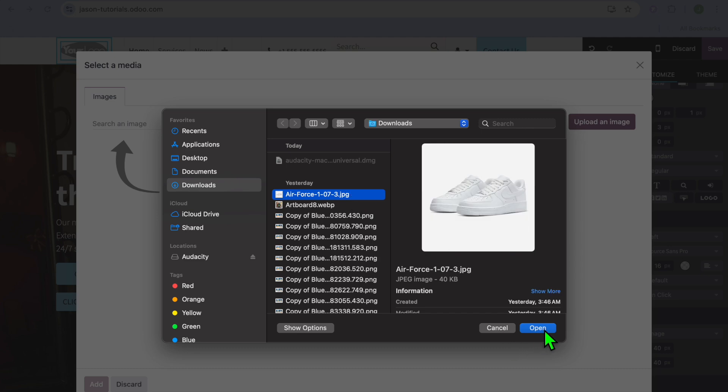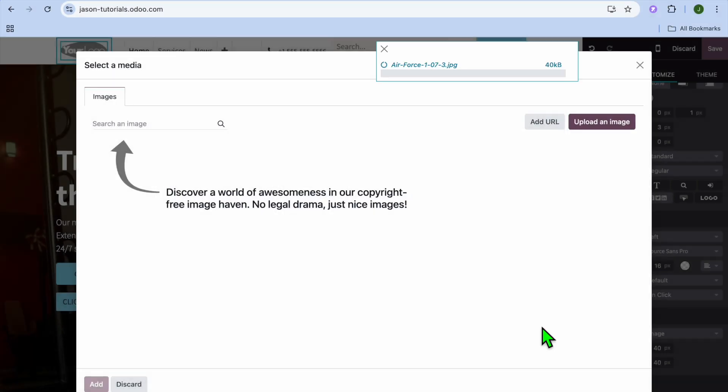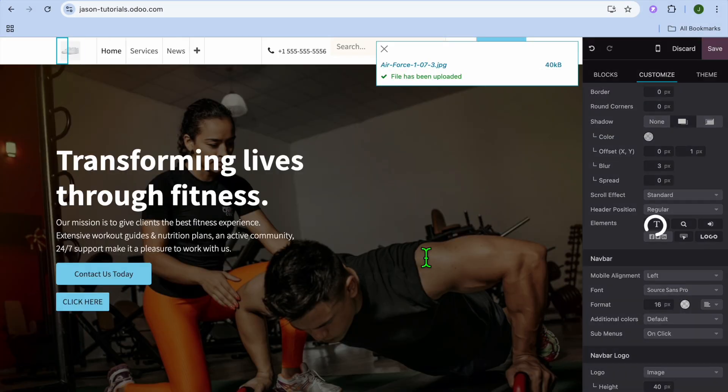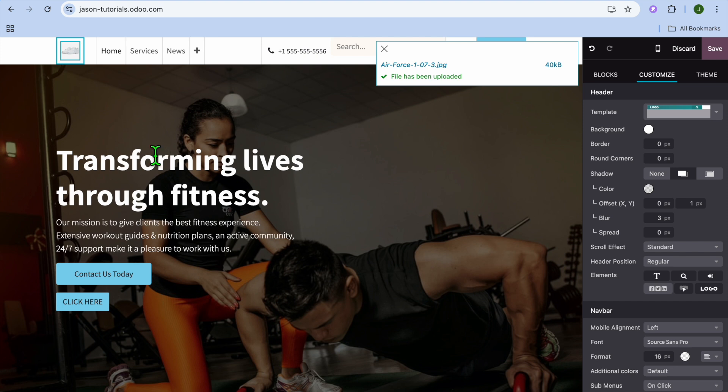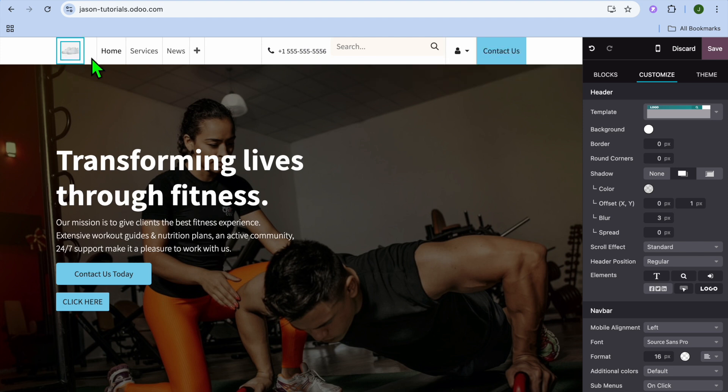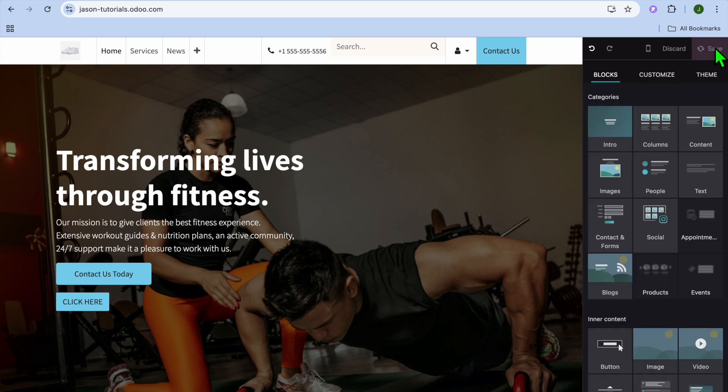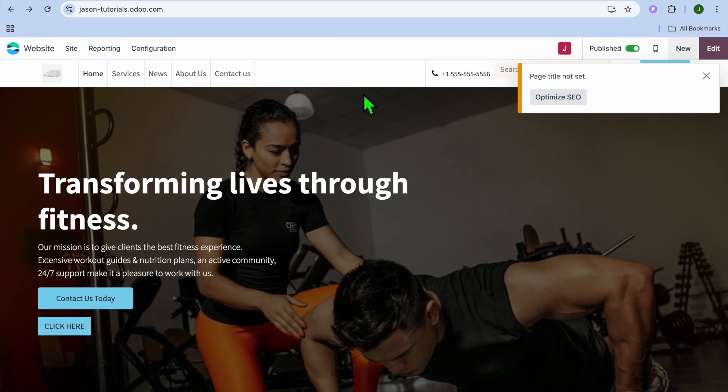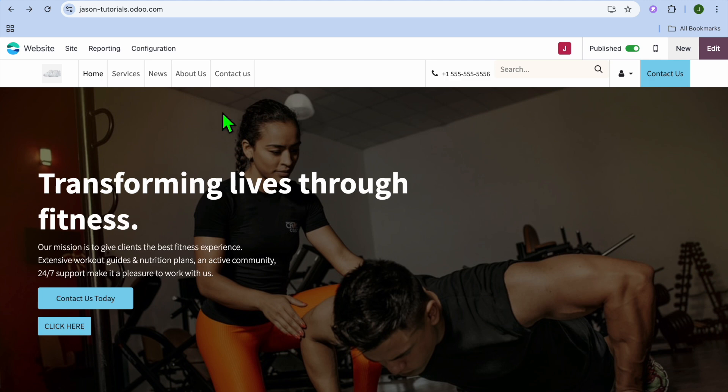So for example's sake, I'm going to use this image. You can see right there that the Air Force 1s have been added. All we need to do now is tap on save in the top right hand corner, and you can now see that we have changed the logo.